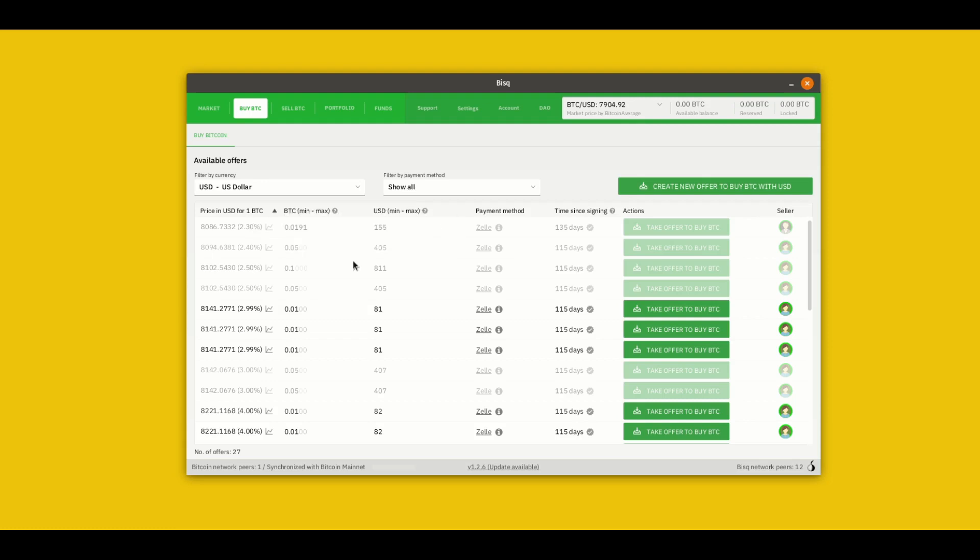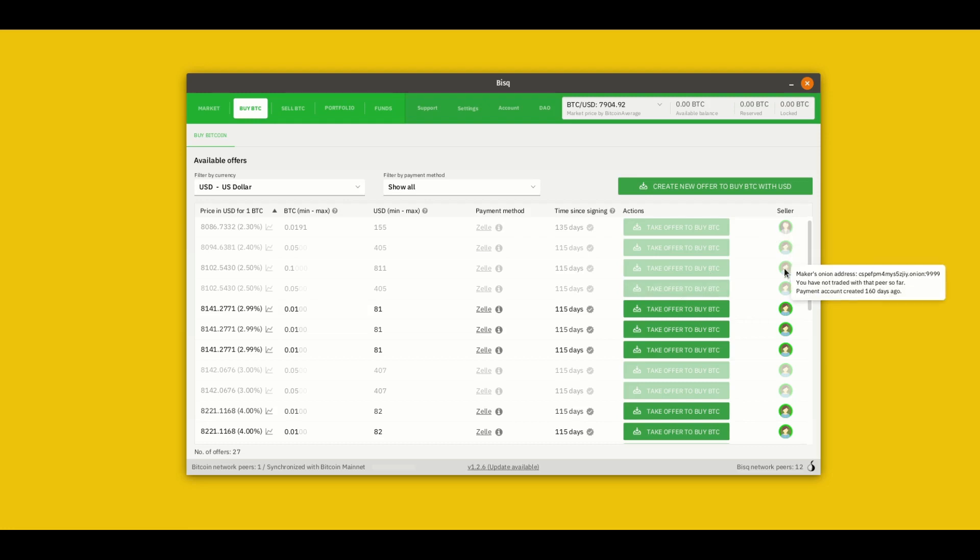I want to note that the listings that you see here are not hosted on any kind of central server. BISC is a peer-to-peer network and so each offer is actually hosted by the peer who created it. You can actually see if you hover your mouse over the seller's avatar you can see the offer maker's onion address. When you see an offer you like you simply click the take offer button and the program will tell you how to complete the trade.